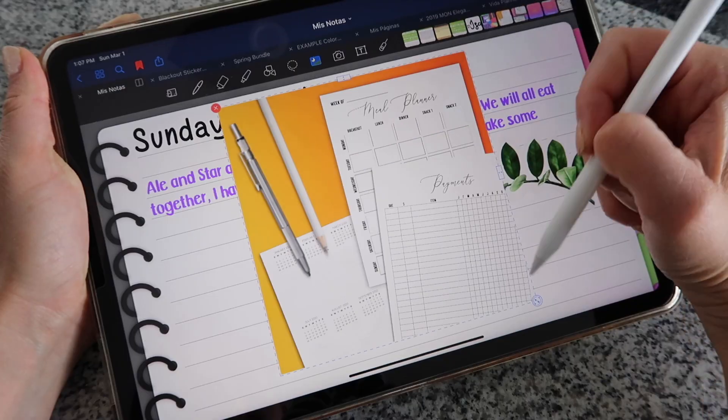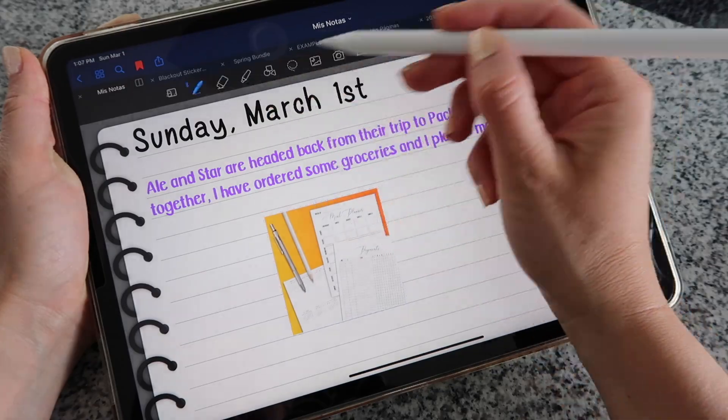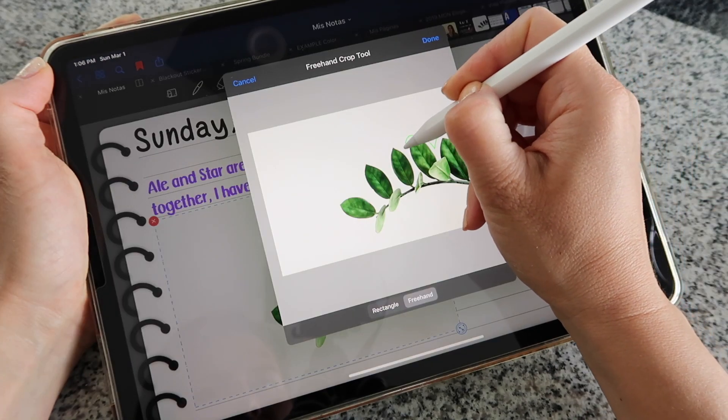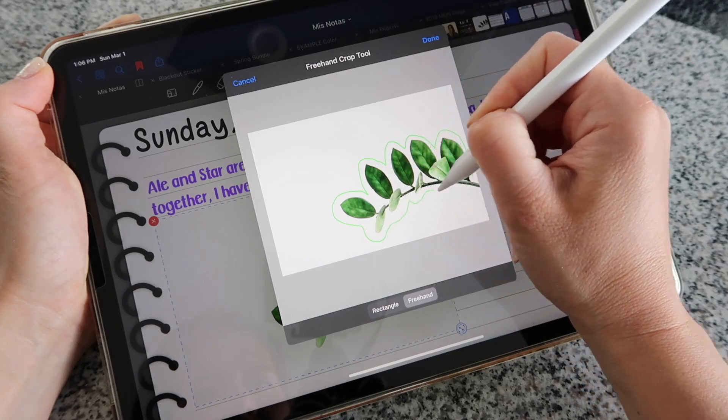Whatever you use today, you don't have to use tomorrow. You can change everything entirely — you can even undo a page you did and change it to what you like better. Some cool things you can do in digital planning that you cannot necessarily do in paper planning: for example, you can easily add photos. With digital planning it's so much easier — you can simply grab one photo from your camera roll, paste it on your page, and with a tap you can crop it in a special shape and give it a little outline. You can do a lot and it's very quick and easy.